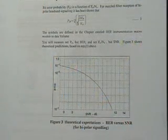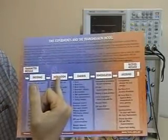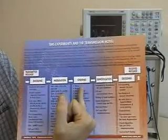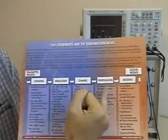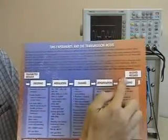We have modeled encoding, skipped the modulation, a channel, skipped the demodulation, and then decoding.